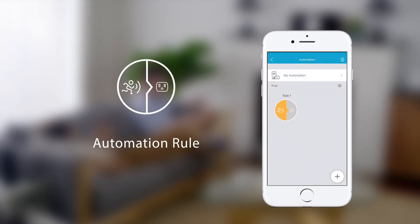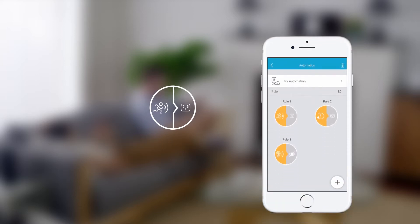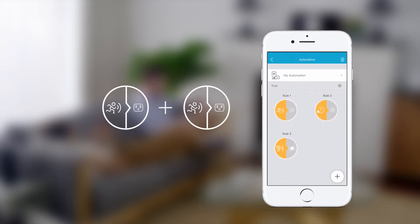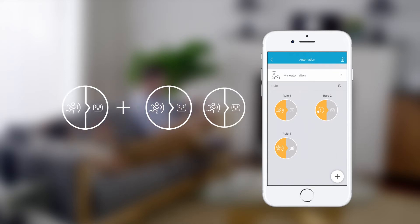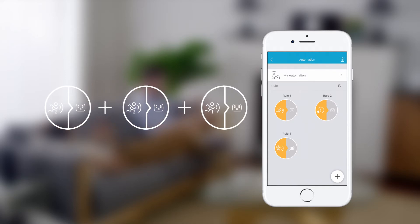With that, you've created your first automation rule. To kick things up a notch, you can add multiple automation rules to an automation.